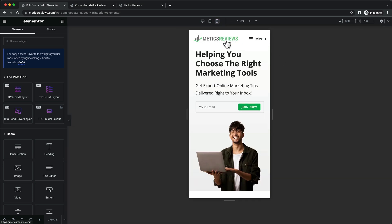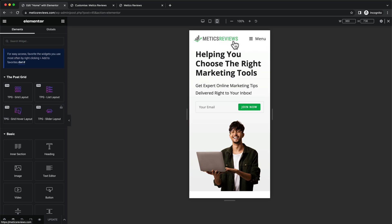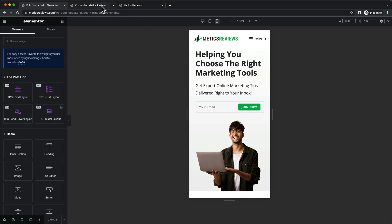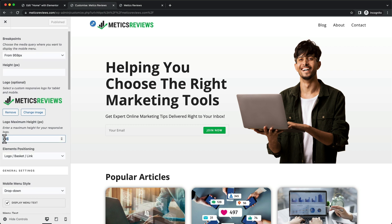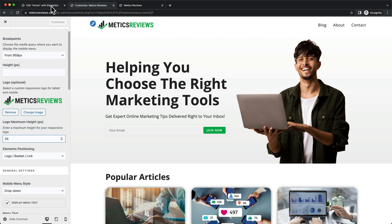Another thing you can do to see if the logo works is open up your website on your mobile phone and play around with this value, the logo maximum height. Make sure you enter an amount that will make the logo look great and not push away this menu.